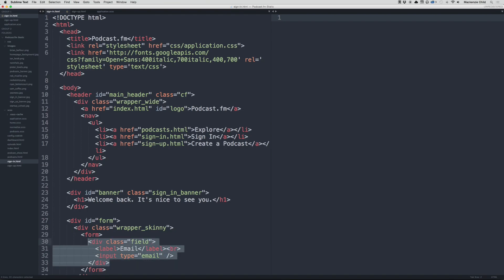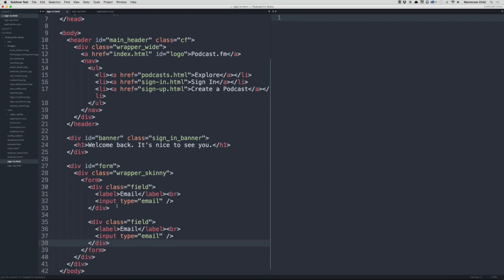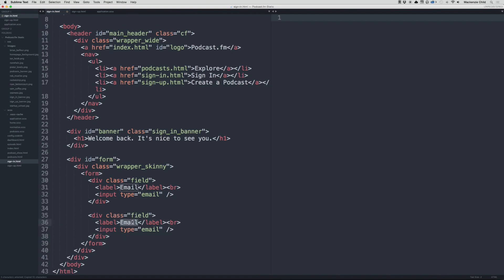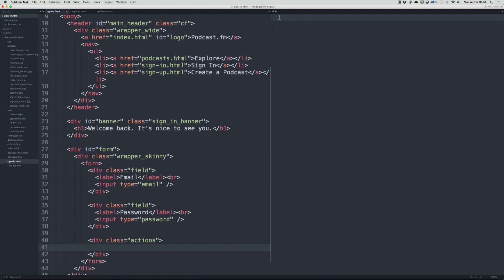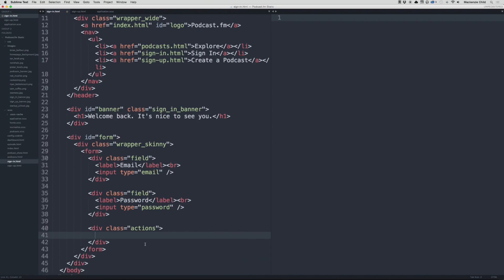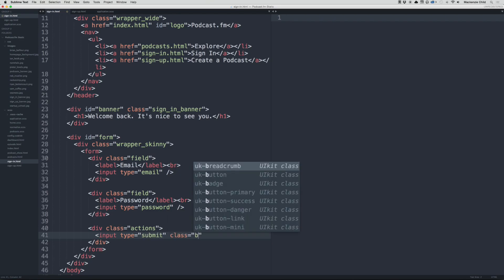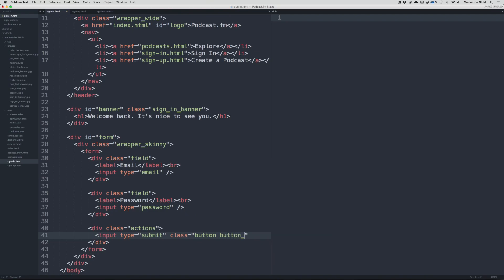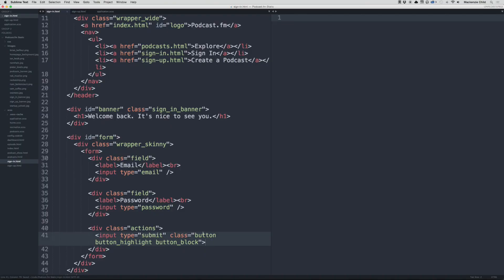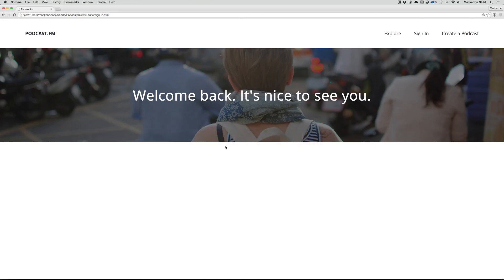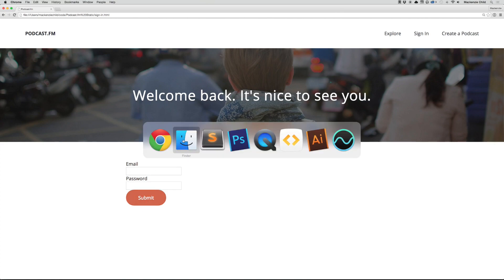Let's copy this, go down the line, and we'll change this to password and change type to password. Then let's do a class of actions. We will do an input type equals submit, and let's add a class to this—say button and button-highlight and also a third class called button-block. I'll show you what that button-block does in a bit.